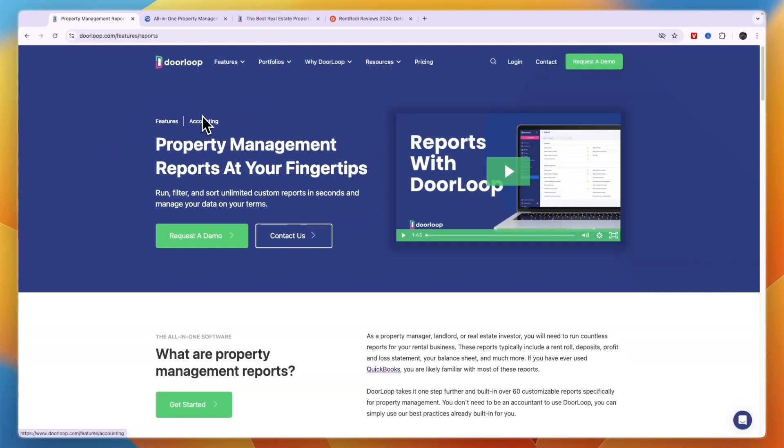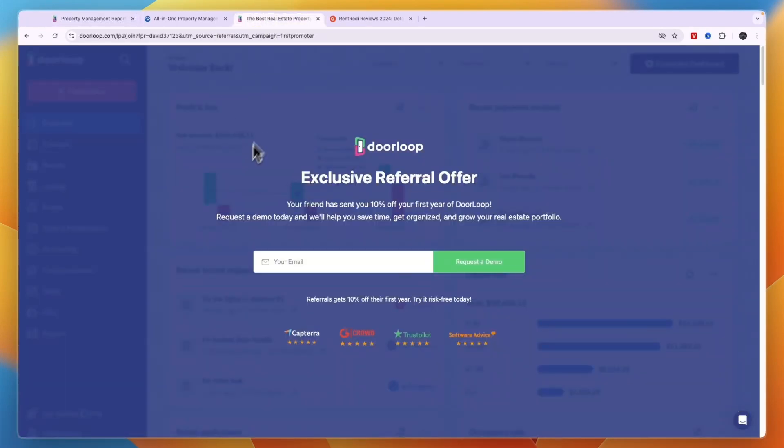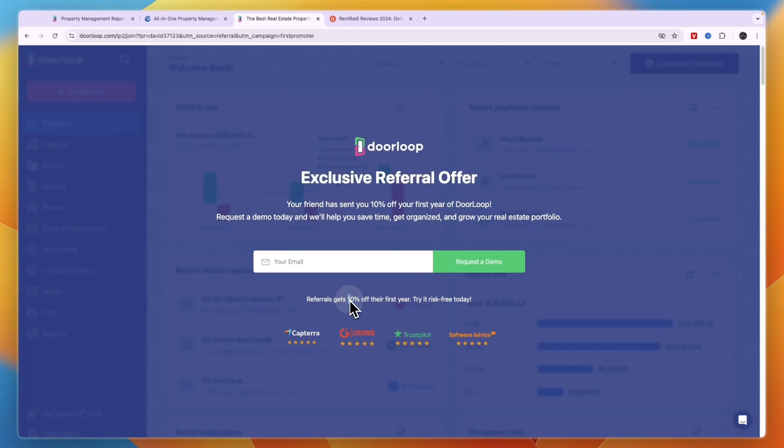As I mentioned earlier, I do have a link where you get a discount and that is for DoorLoop. You can see I have an exclusive referral offer. If you sign up through the link in the description you will get 10% off your entire first year. If you pay annually you usually already get 20% off and now on top of that you'll get another 10%. If you want to claim that deal, click on the link in the description, request your demo, and it will help you with your entire onboarding and get you set up.